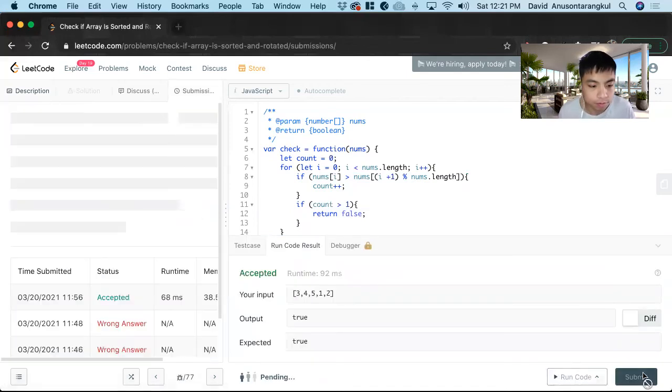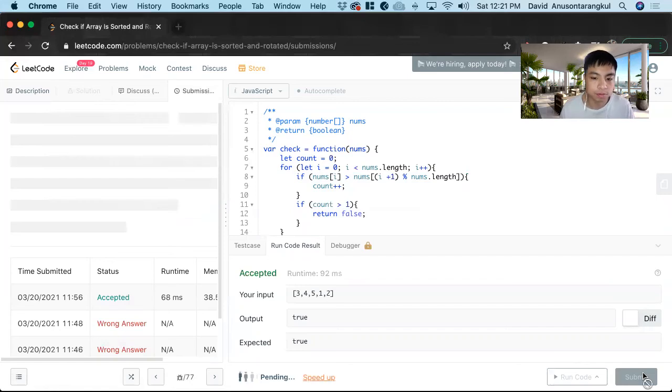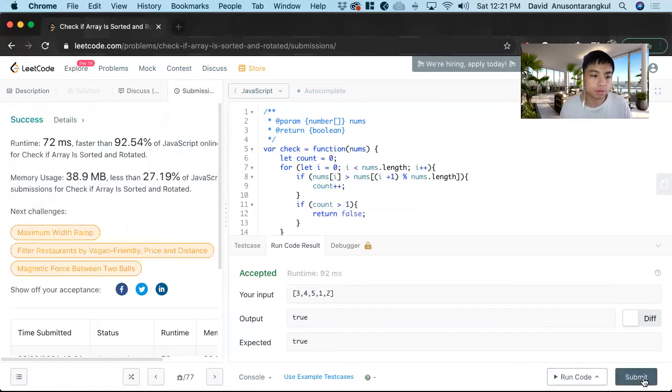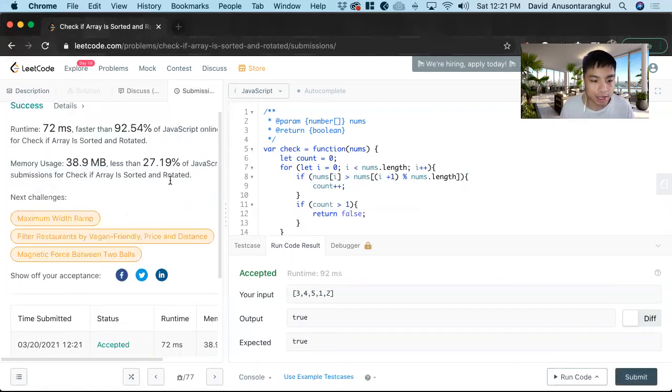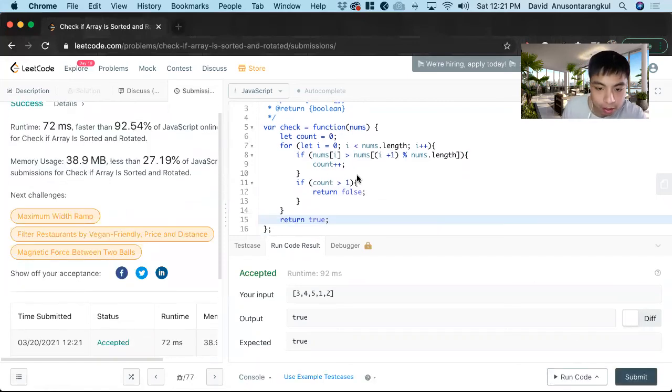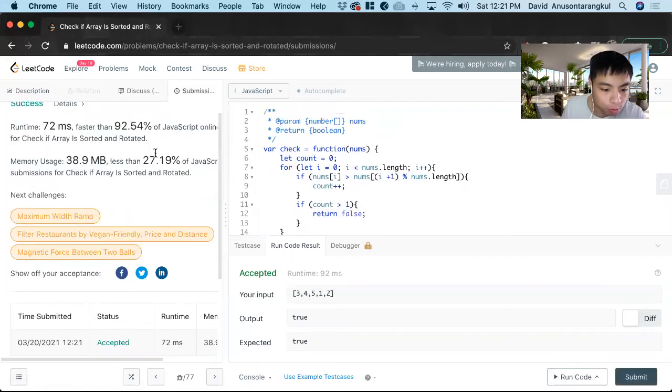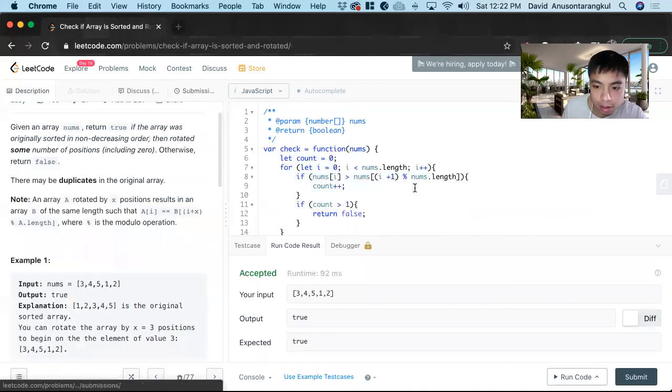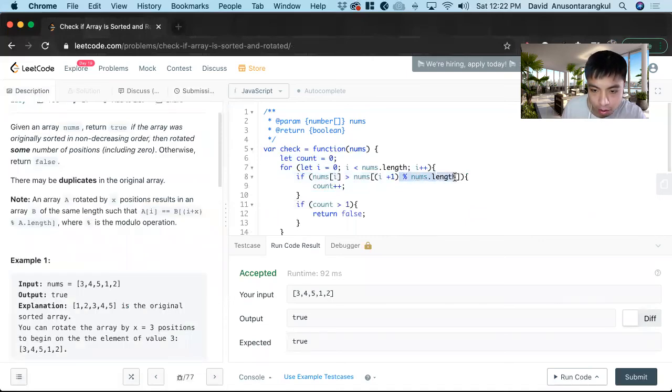Great, we got it. So just one more time, when we're looking at this part.